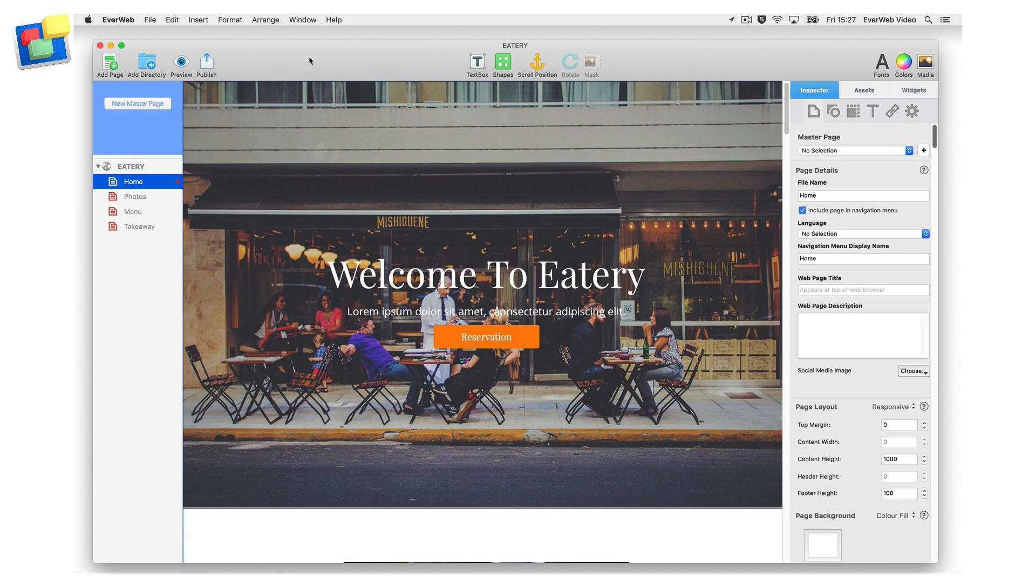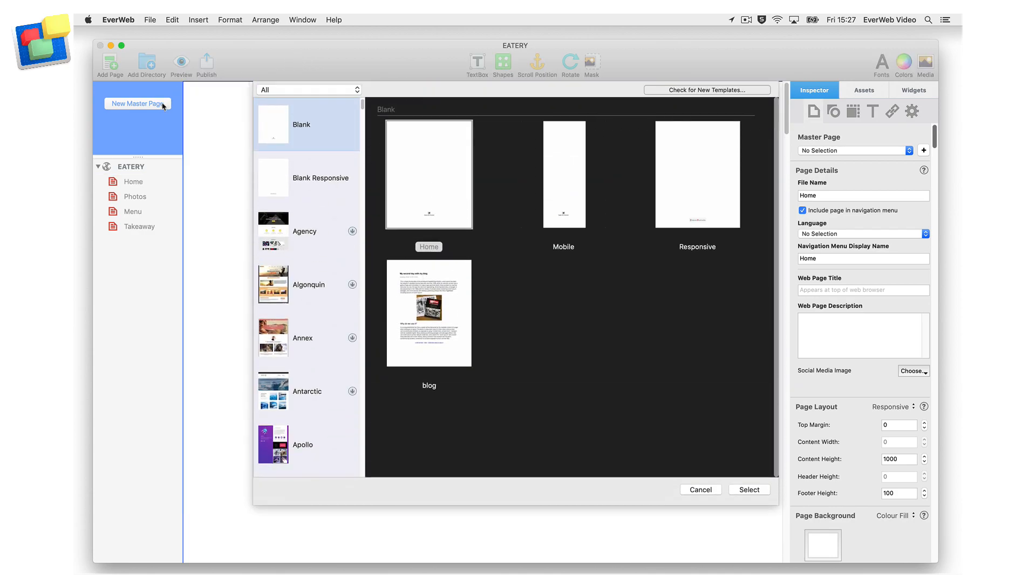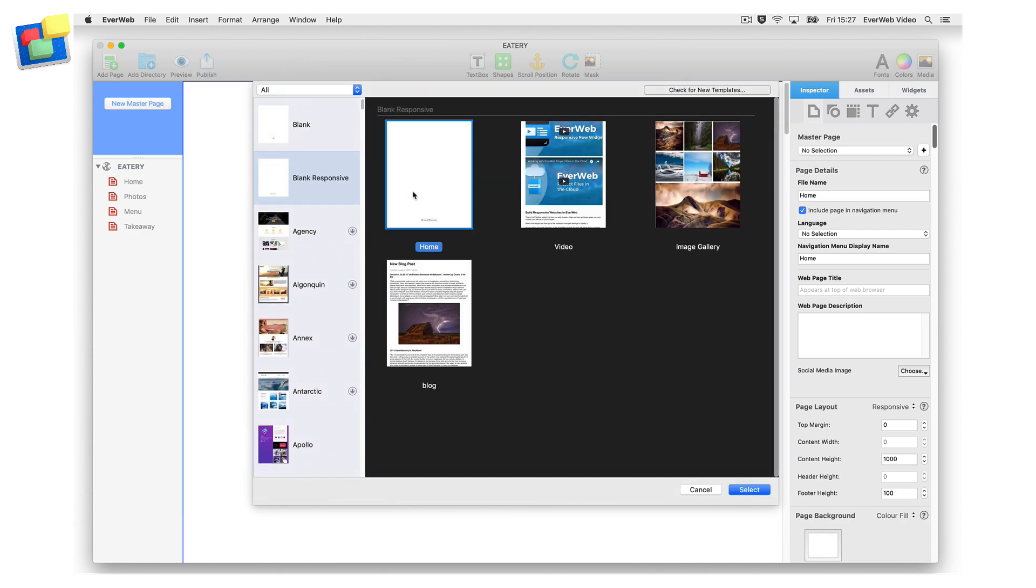To create a sticky navigation for a responsive page, start by creating a responsive master page, for example, by using a responsive blank page, if you have not done so already.